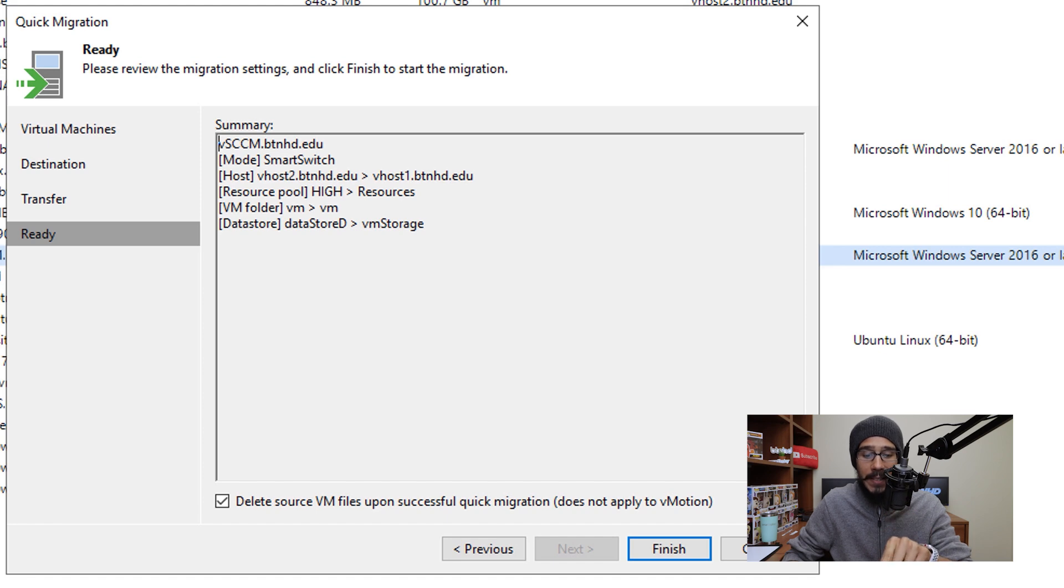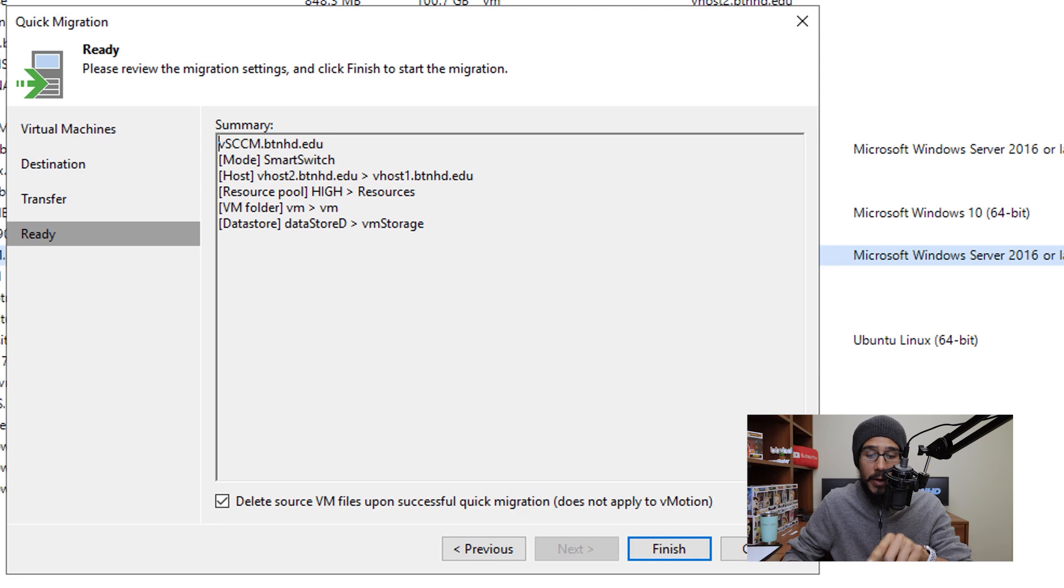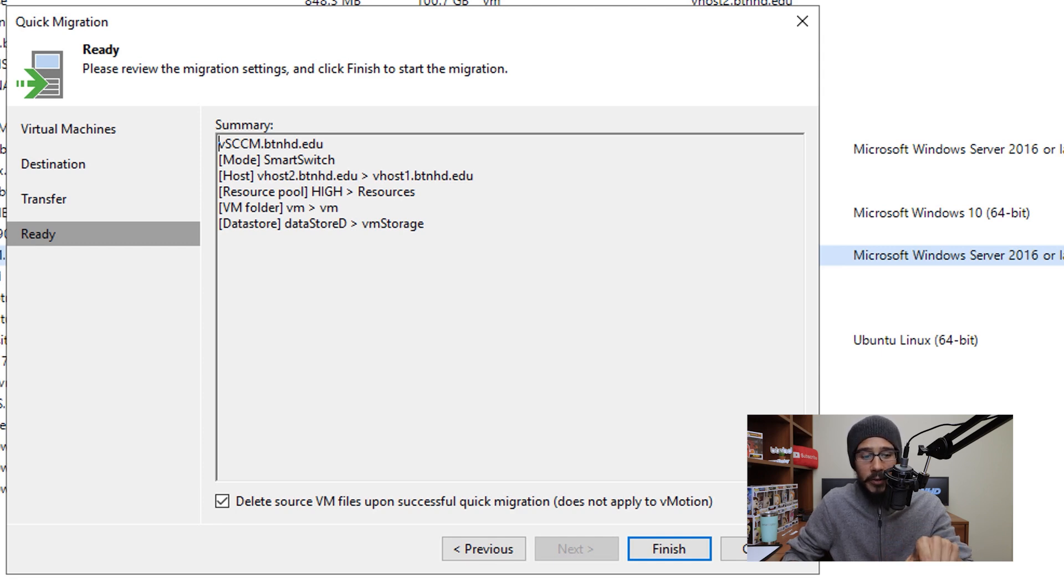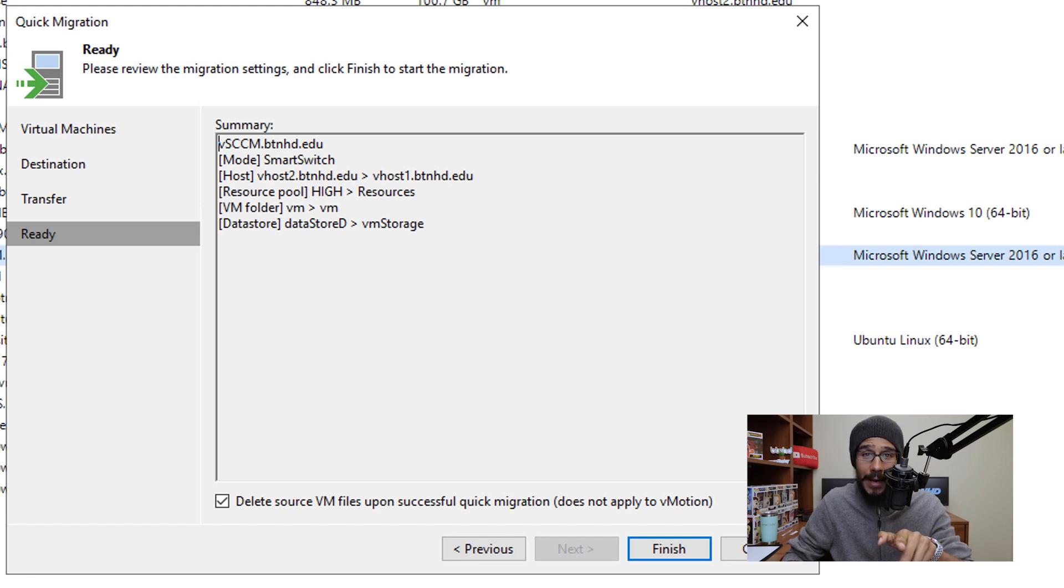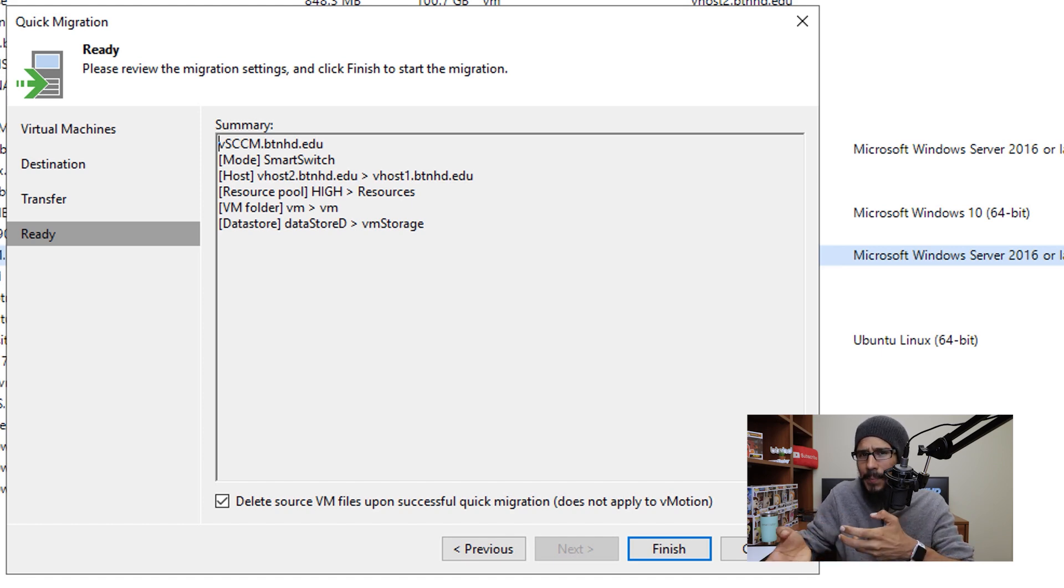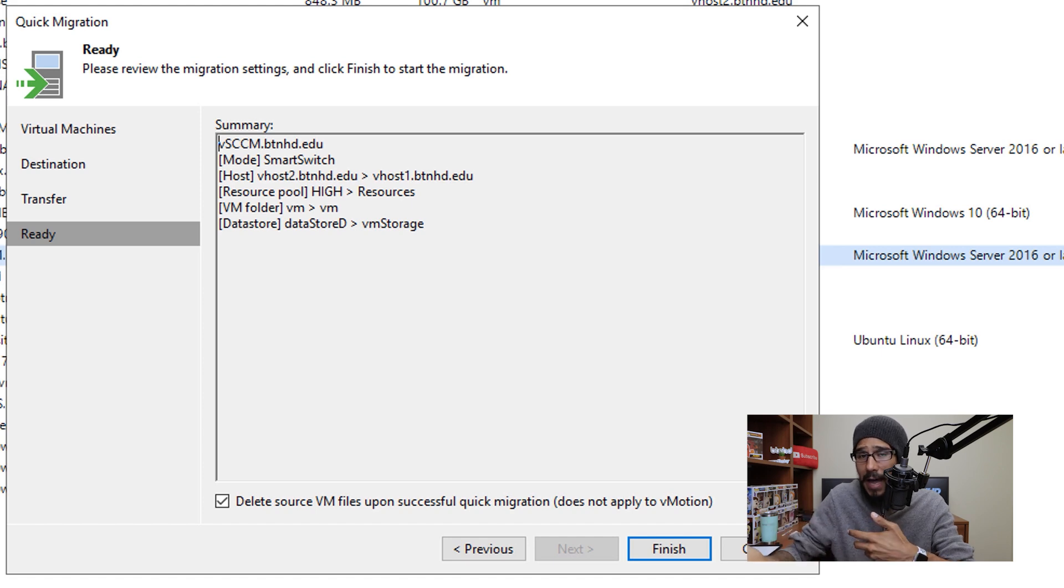By default, they have 'delete source VM files upon successful quick migration' enabled. That means if I leave this checked, that virtual machine within host 2 will get deleted, and I don't want that. You probably just want to make a copy of it to do some testing within another hypervisor.